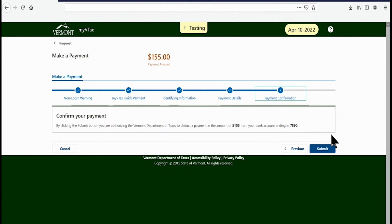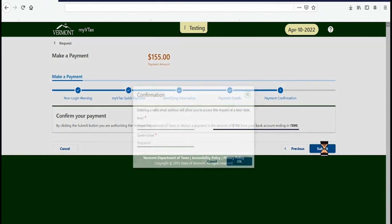On the next page, confirm that the payment amount and your bank account information are correct. Then click Submit on the lower right.